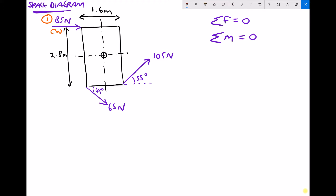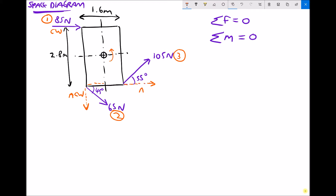We then have a 65 newton force. The 65 newton force is going to have an x component and a y component. If we look at each of those components, we have the y component acting downwards, which is going to be trying to turn the object anticlockwise. And that force is also going to have an x component, which will also be trying to turn the object anticlockwise. We have a 105 newton force, which we'll call force three. Force three has an x component that is trying to turn the object anticlockwise, and it also has a y component, which again is going to be trying to turn the object anticlockwise.